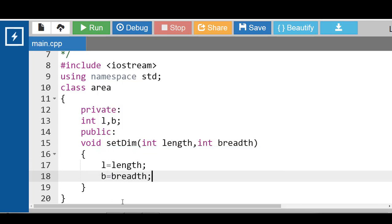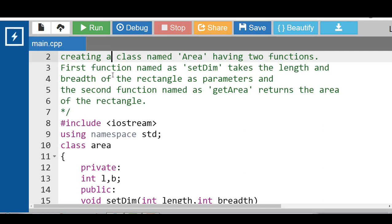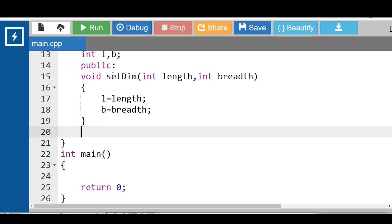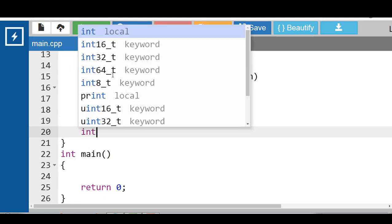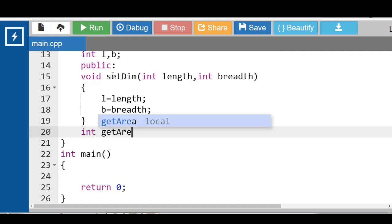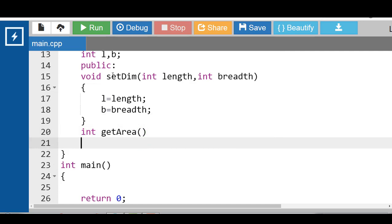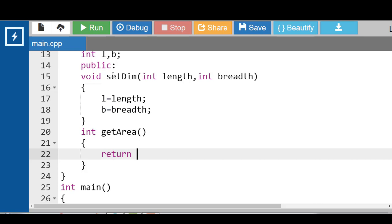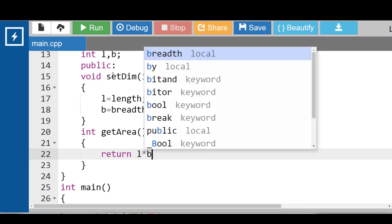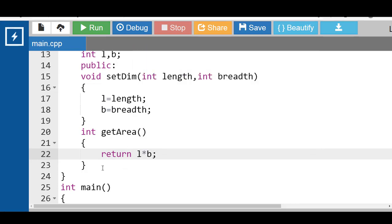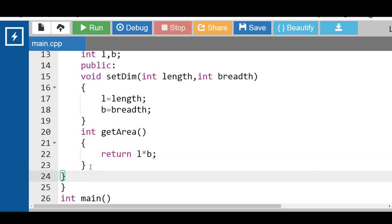Second function named as getArea function that returns the area of the rectangle. The second function having the return type int that returns the area of the rectangle, and getArea is the name of the function. This function returns the area of the rectangle: return l into b. And class body ends with the closing curly braces and semicolon.